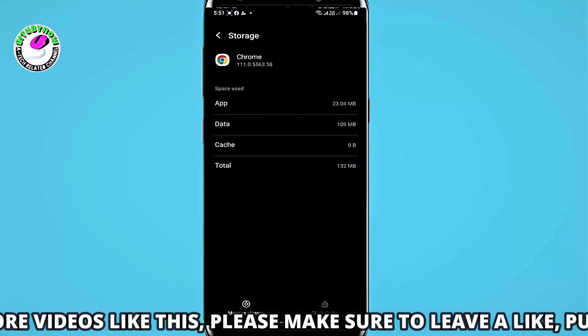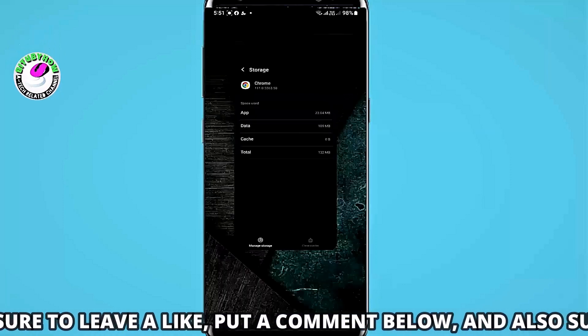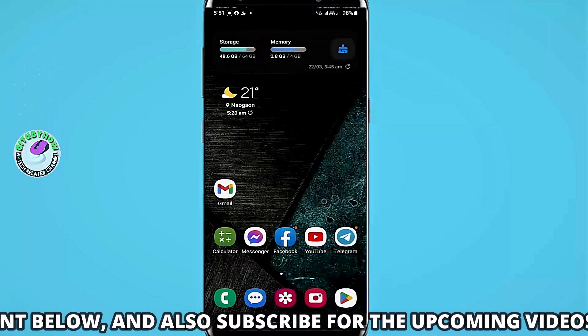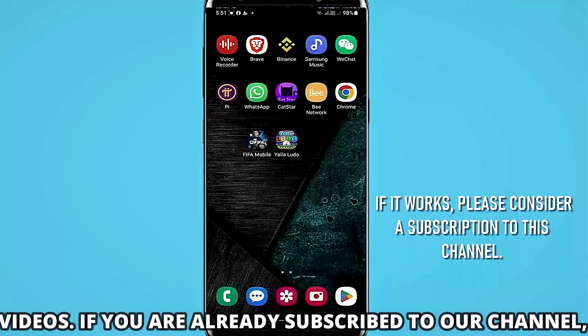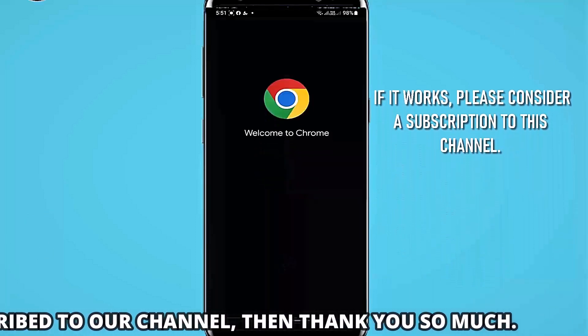After that, move back to the home screen and restart your phone. After the restart, I hope your problem will be fixed.